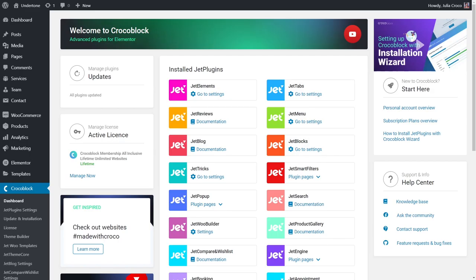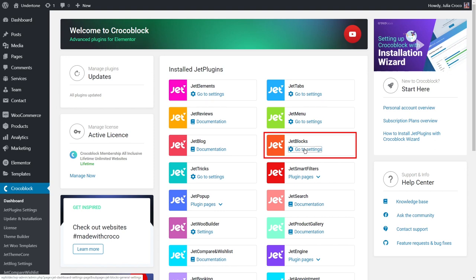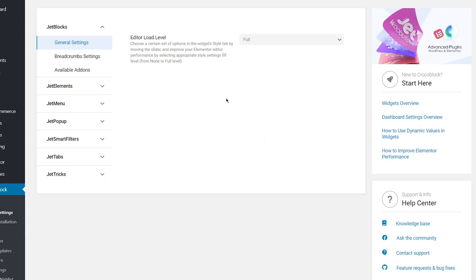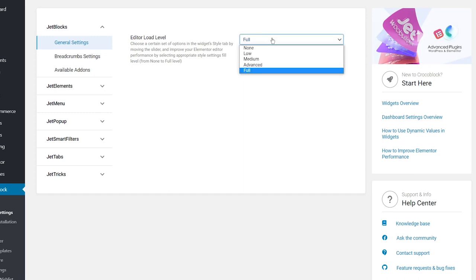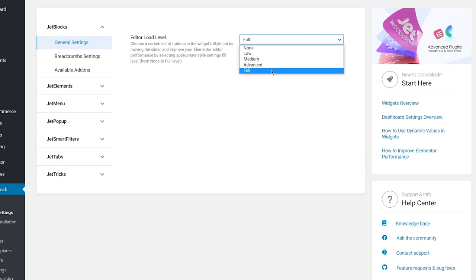First, let's start with the general settings of Jetblocks. Go to the Crocoblock dashboard, find Jetblocks among the installed plugins, and click 'Go to Settings.' Under general settings you'll find 'Editor Load Level.' This function allows choosing a set of options displayed in the style tab in Jetblocks widget settings, improving Elementor editor performance. You can choose between five levels: none, low, medium, advanced, and full. The lower the level, the fewer customization options you have — the none level drops the style tab entirely.